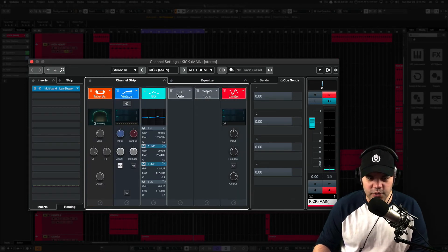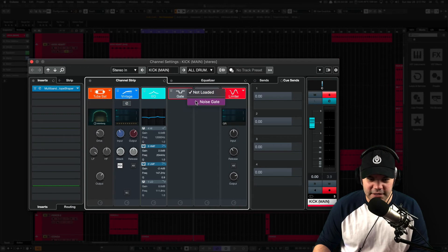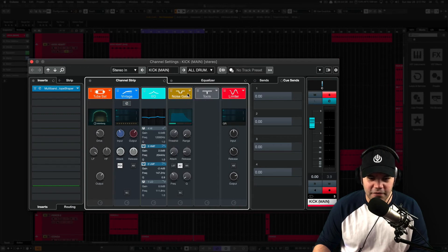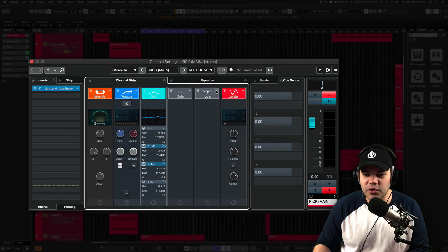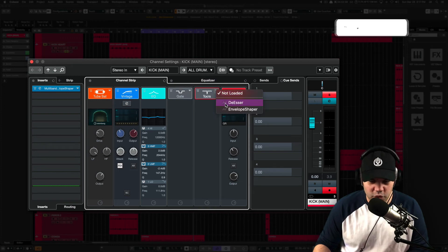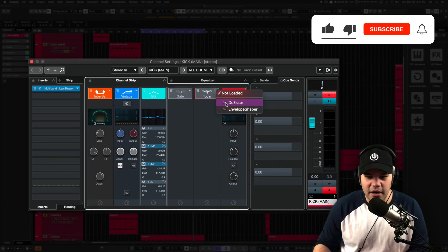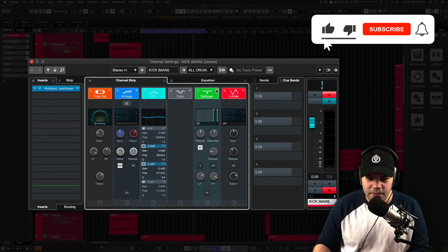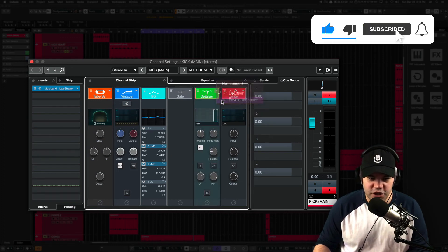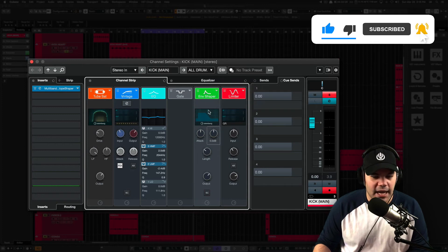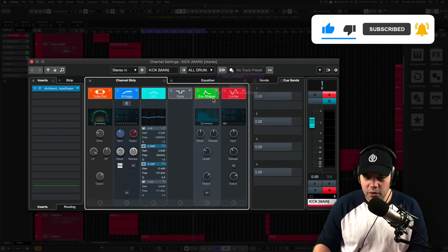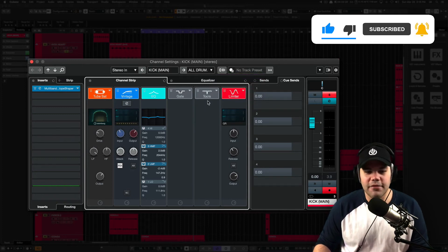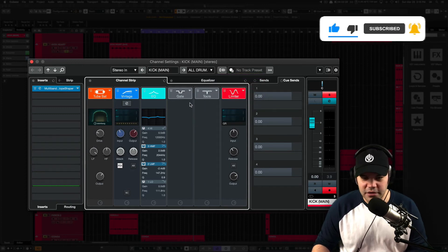And you have, of course, the EQ, you have a gate, as you can see here, noise gate, you can modify that as well. Add pleasure and also the tools. The tools are a de-esser or an envelope shaper. And those are pretty cool tools to have also on the channel strip.